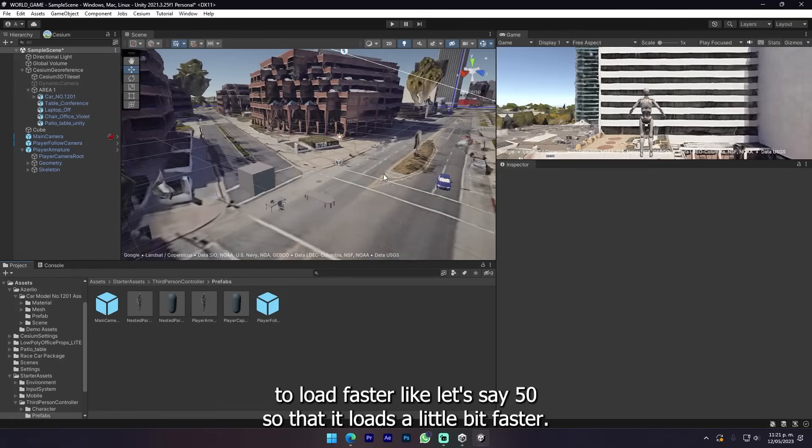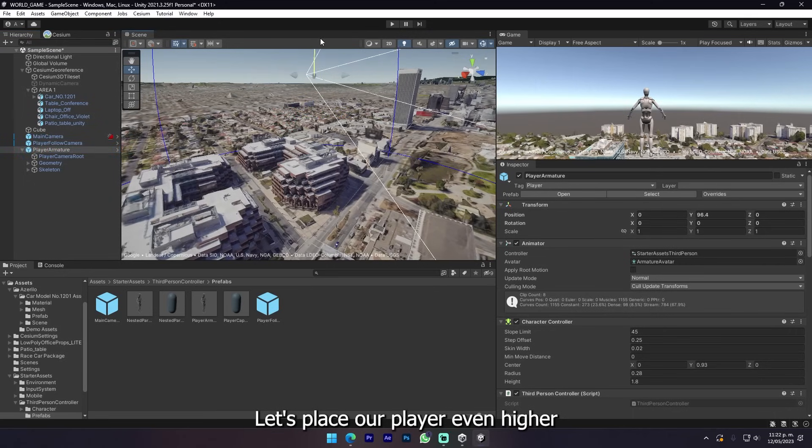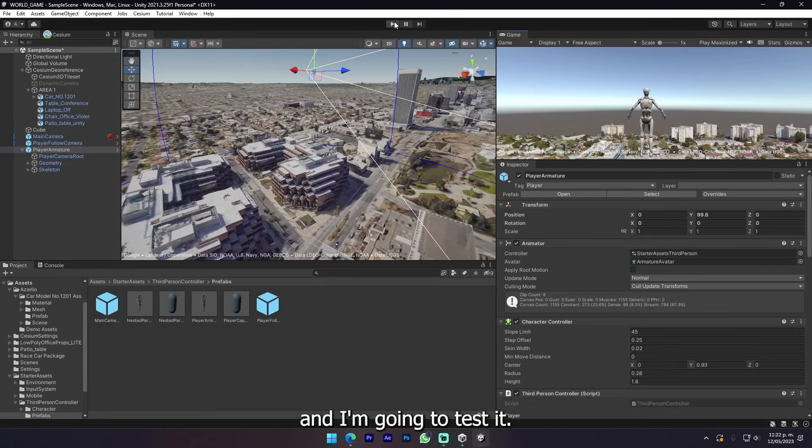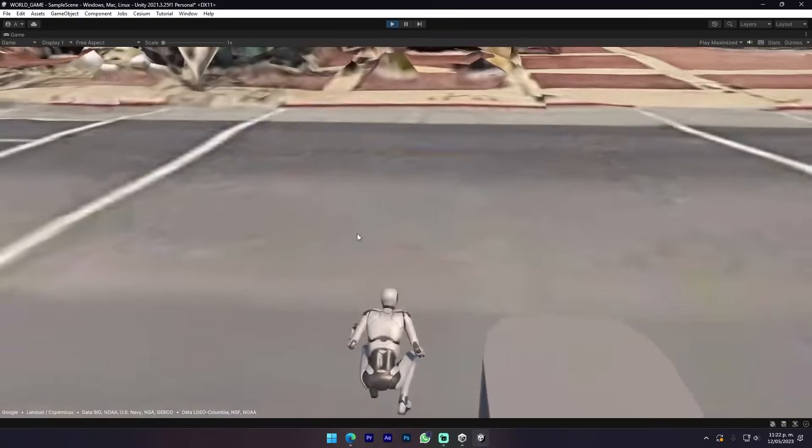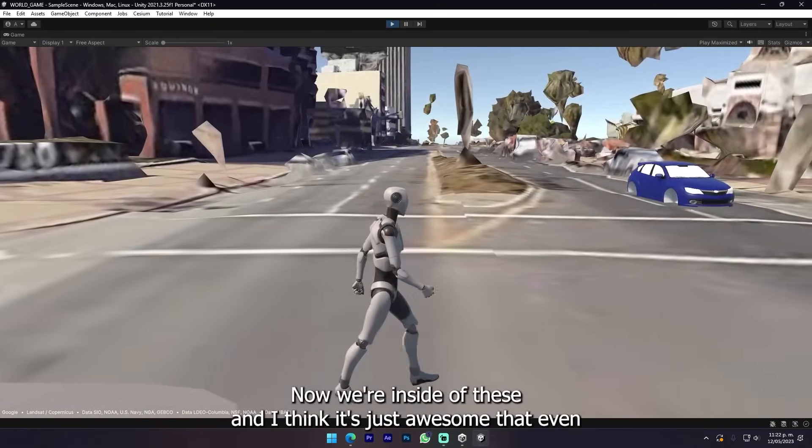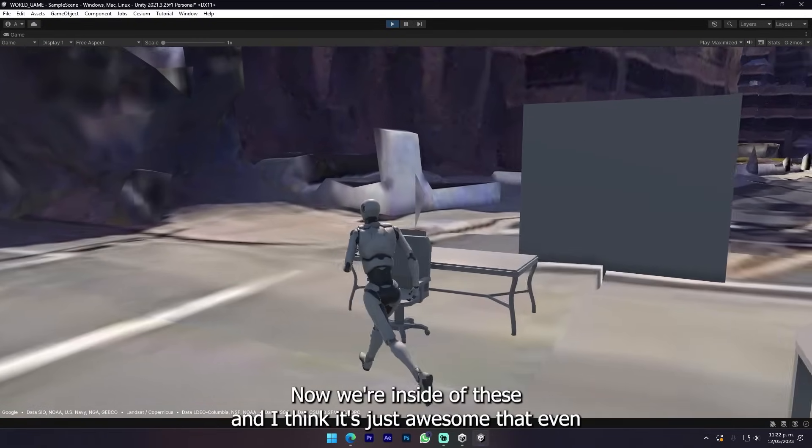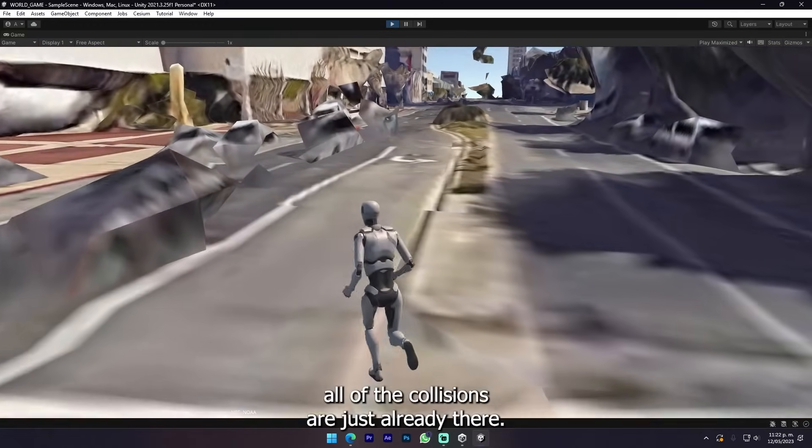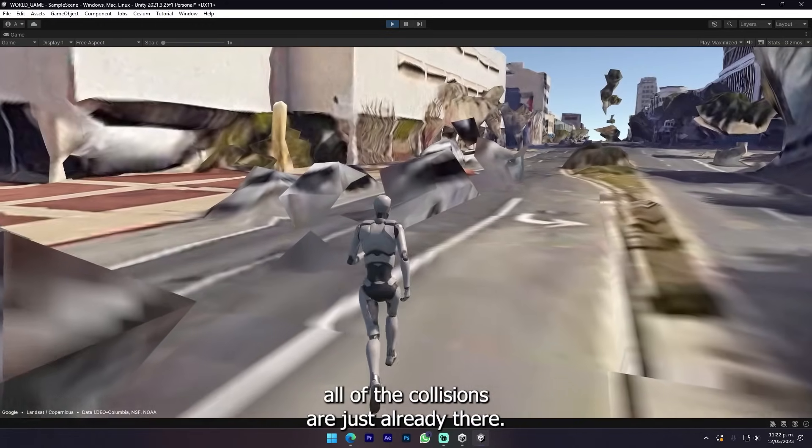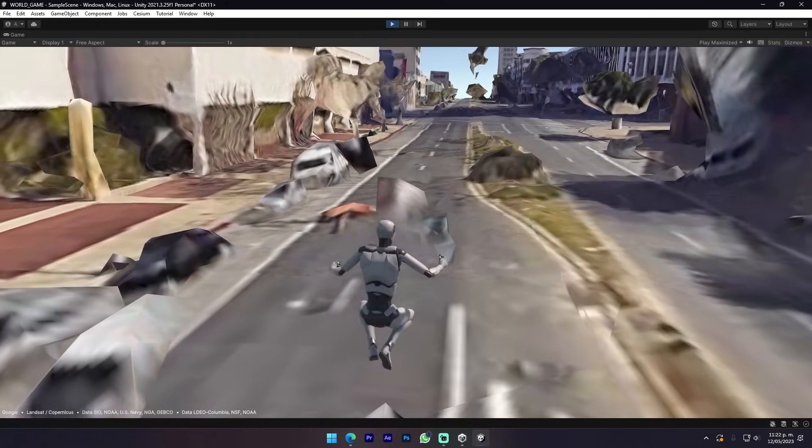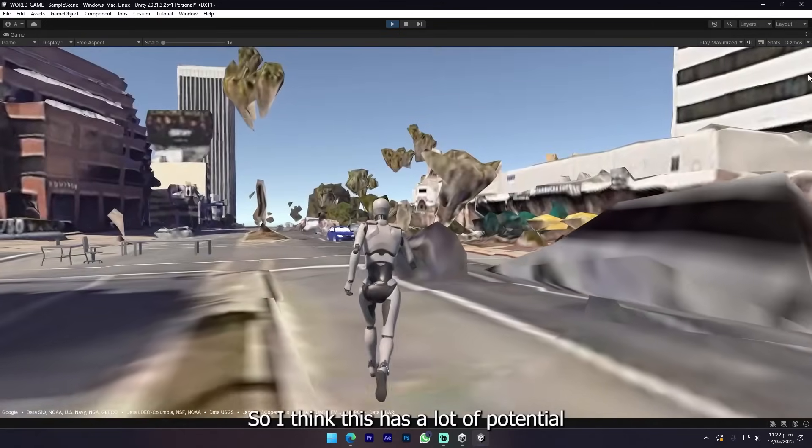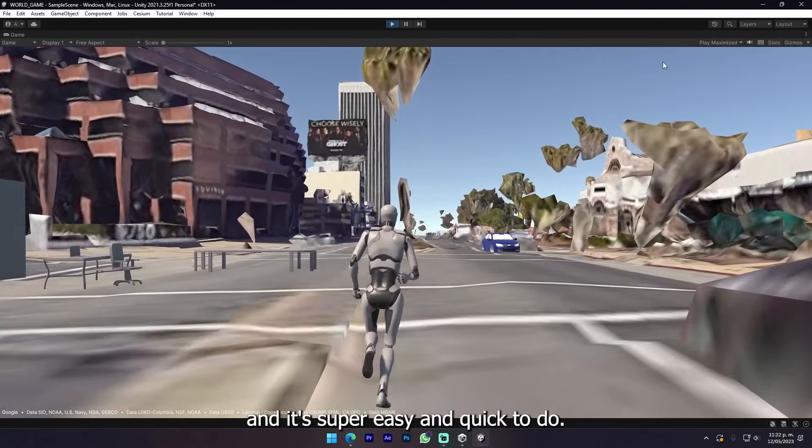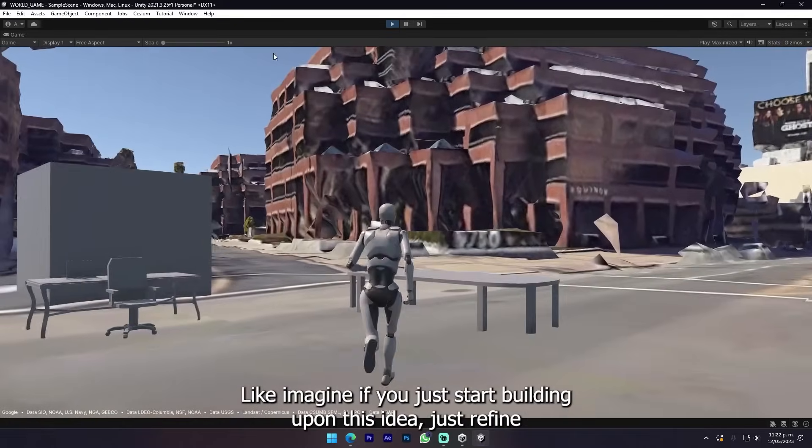We could also increase the screen space error for it to load faster, like let's say 50 so that it loads a little bit faster. Let's place our player even higher and I'm gonna test it. Here we go, now we're inside. I think it's just awesome that even all of the collisions are just already there.